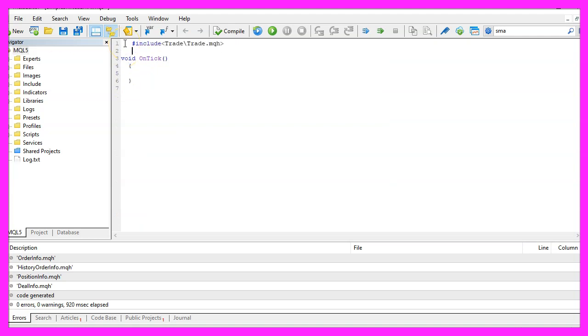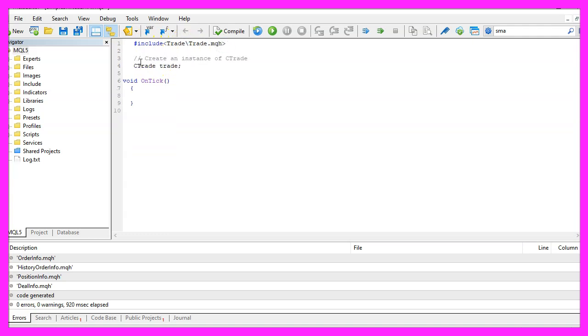We start with an include statement to include the file trade.mqh, afterwards we create an instance of the class ctrade, that will be called trade and we are going to use it to open and close positions.